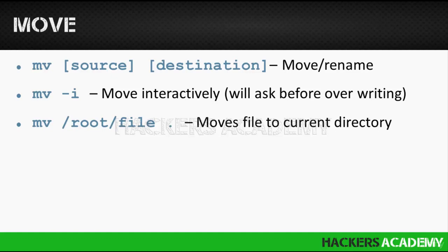Now what if I wanted to move files? The difference between copy and move is that the copy command will leave the file in its original source. So if I had a file in the temp directory and I copied it to documents, I would have two copies.